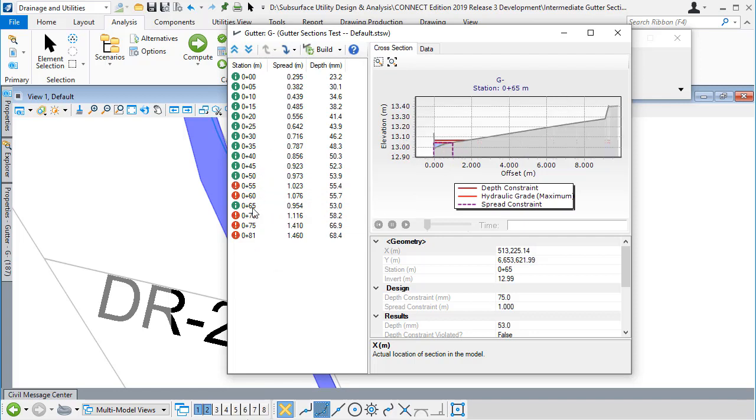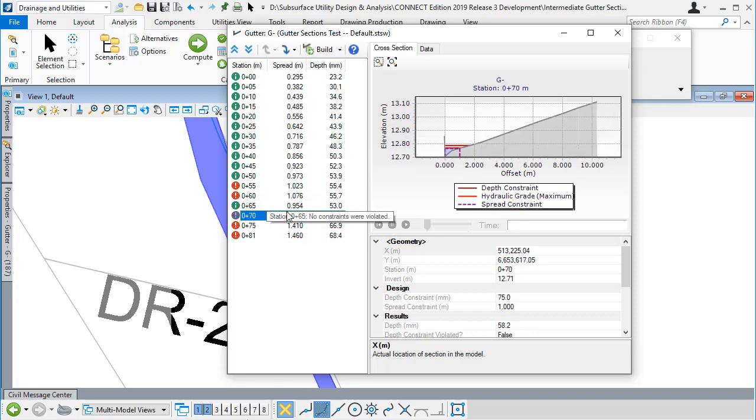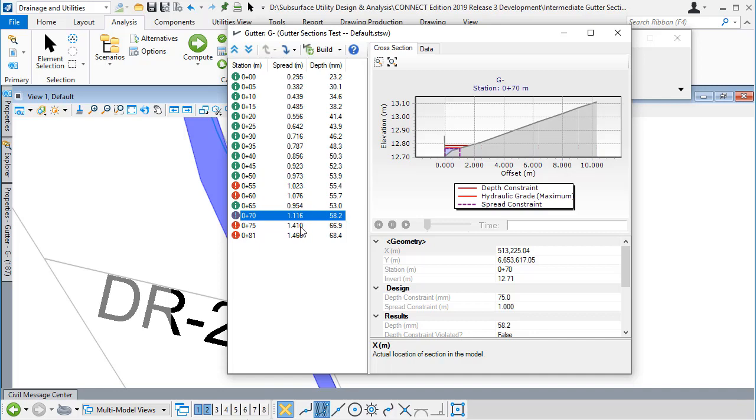We can see that we actually just dip under the spread width constraint at that one chainage, then exceed it again. We're seeing how a local variation in the longitudinal grade, probably around the fillet there, causes the spread width to reduce for a moment and then exceed the constraint.